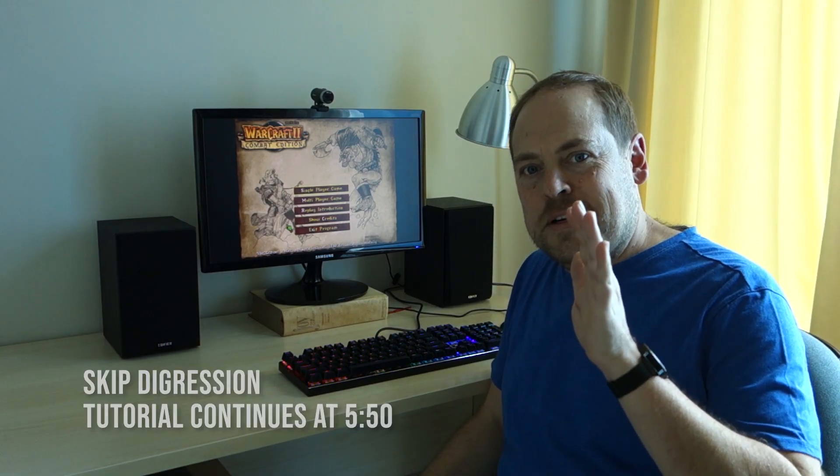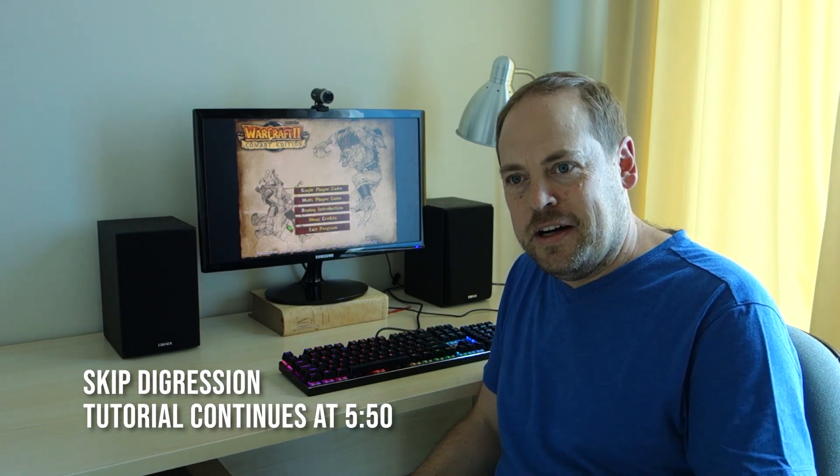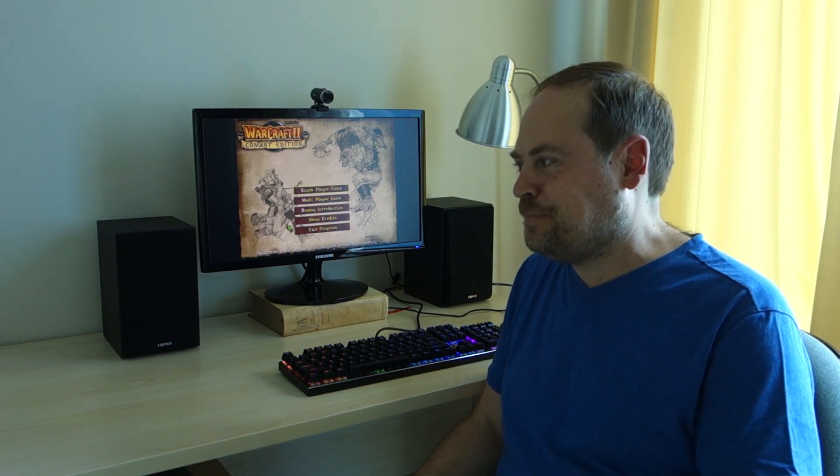Okay wait, before we continue there's a correction that I need to make from part one. I realize probably nobody watching this video actually cares about this. I mentioned in part one that Warcraft 2 is abandonware. That's not strictly true.